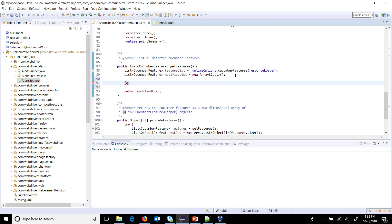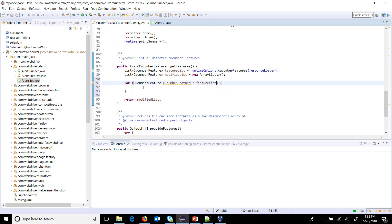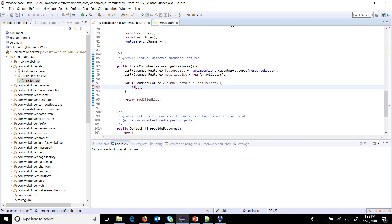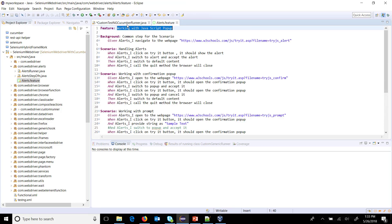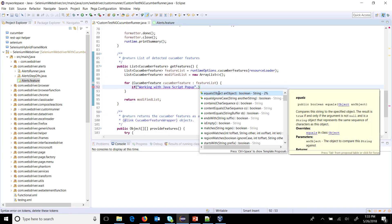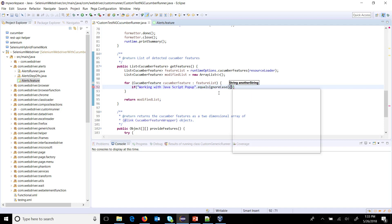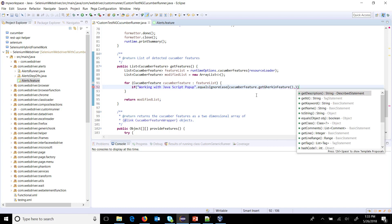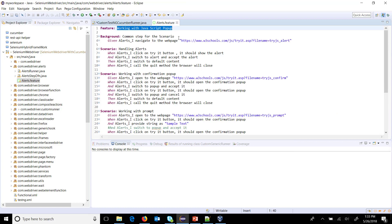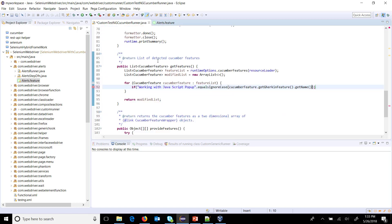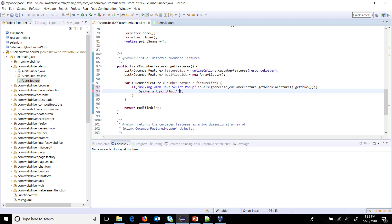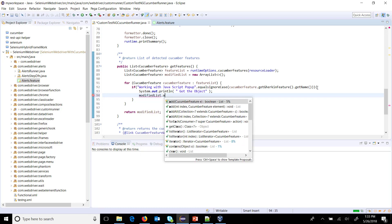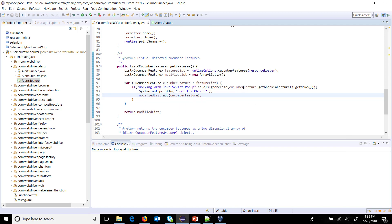First, I need a for-each loop — for each CucumberFeature inside our featureList. Here I will put an if-check. Let's say during runtime I just want to run this particular feature, so I'll take the name, specify it here with dot equalsIgnoreCase, and use cucumberFeature — inside this there is a method called getGurkinFeature, and inside that there is a method called getName which will return the name of the feature during runtime. If this condition is true, I will first print 'got the object' to the console and then add that object inside our modifiedList.